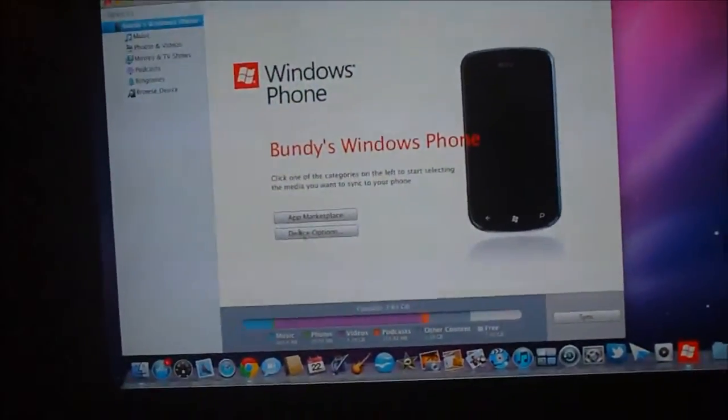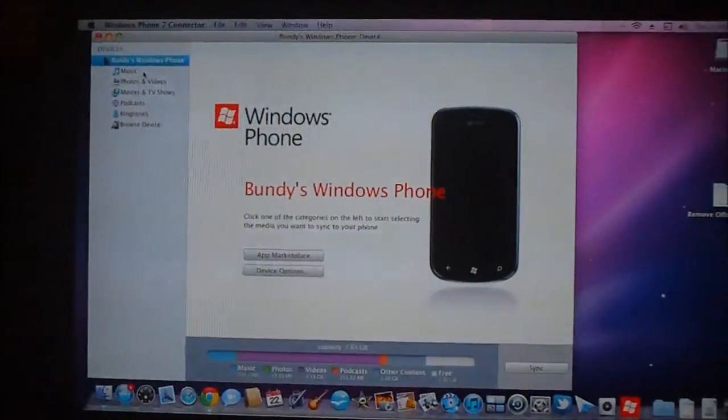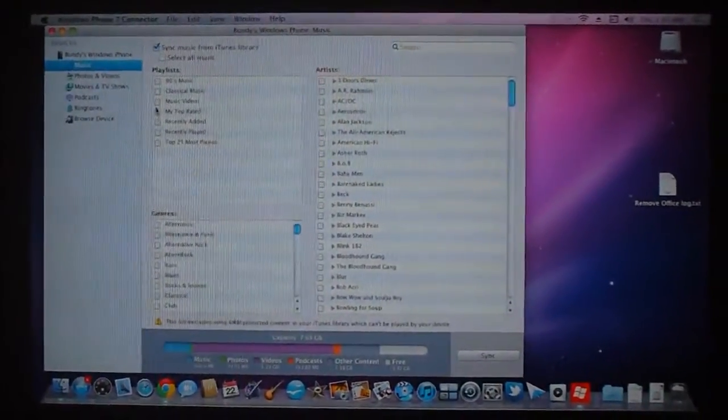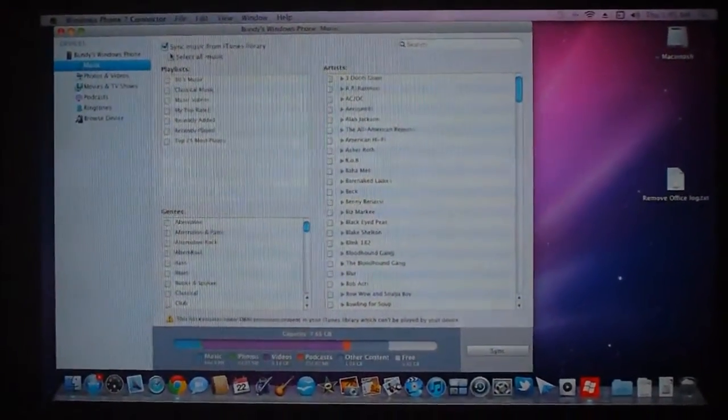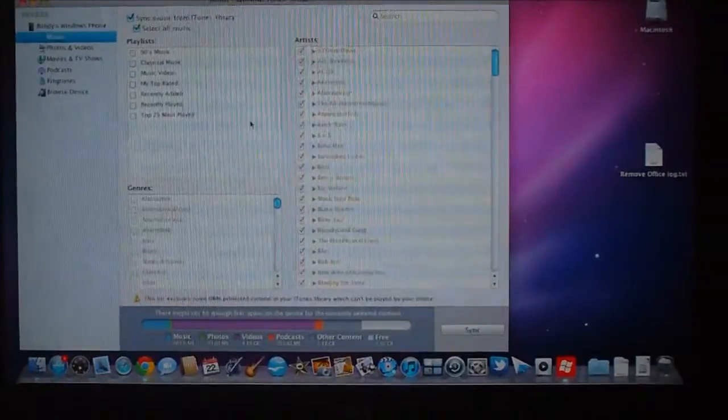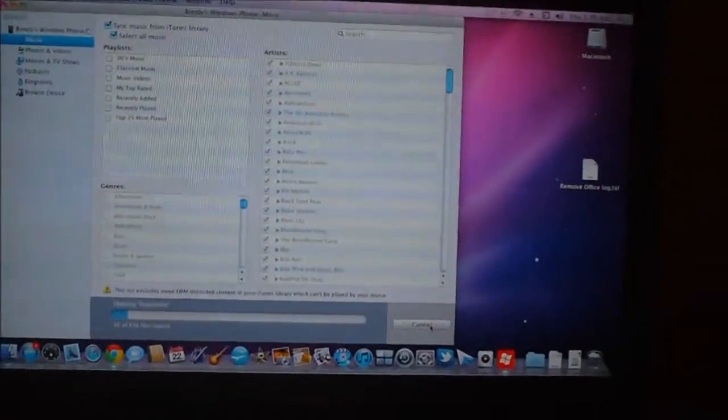So all you have to do is tell it to sync your music, and then you can say select all music and then you can say sync.